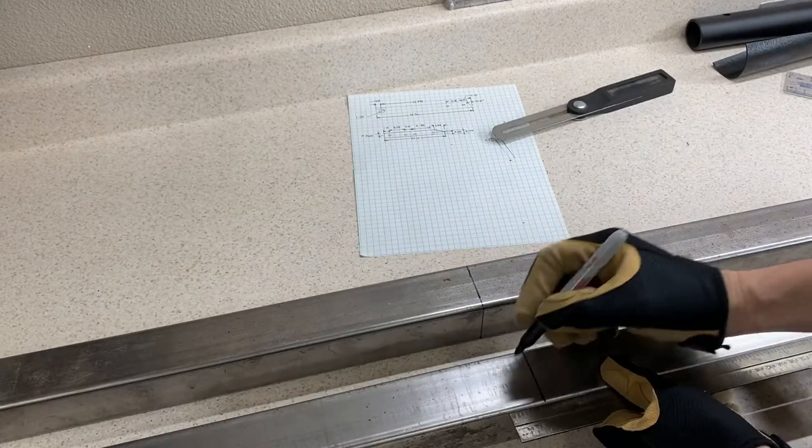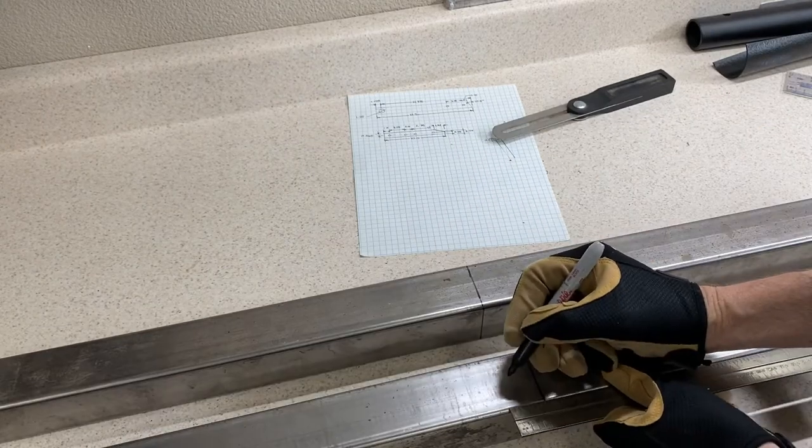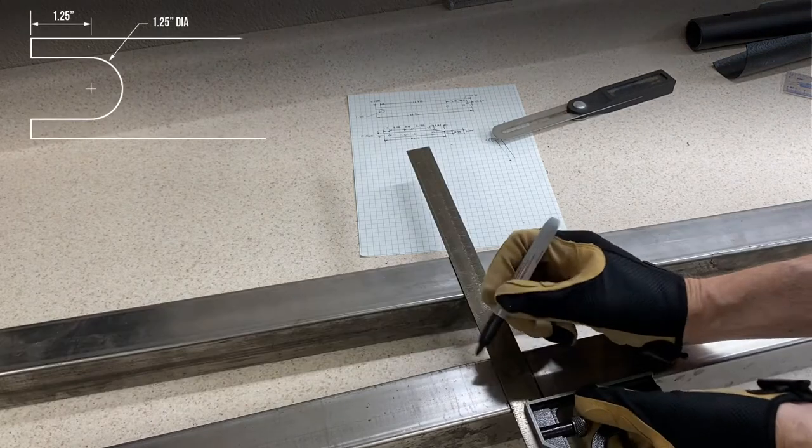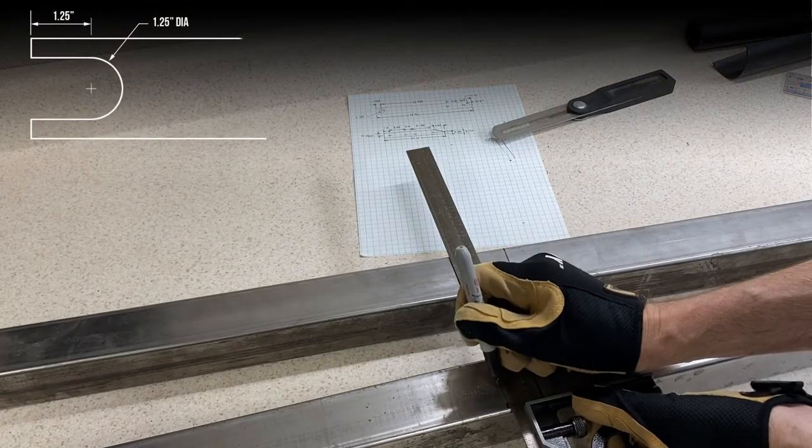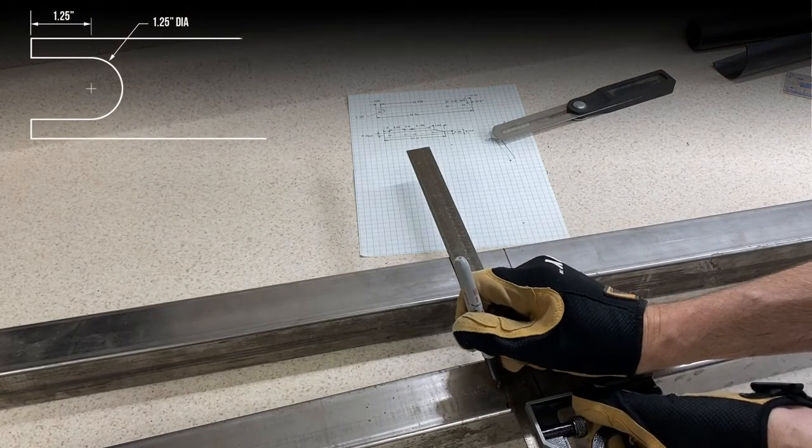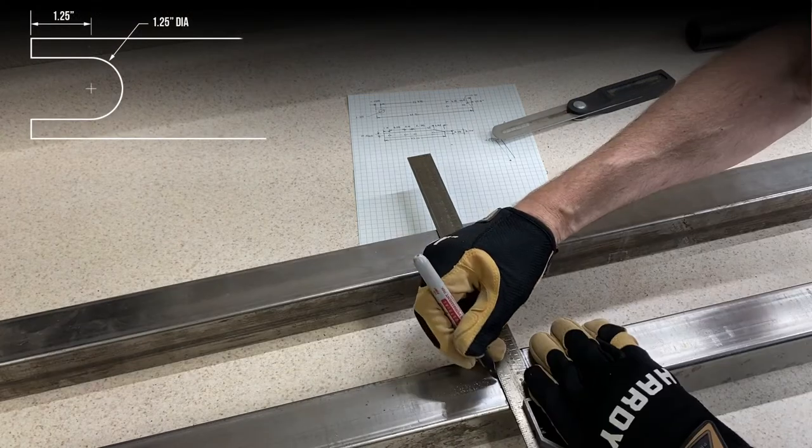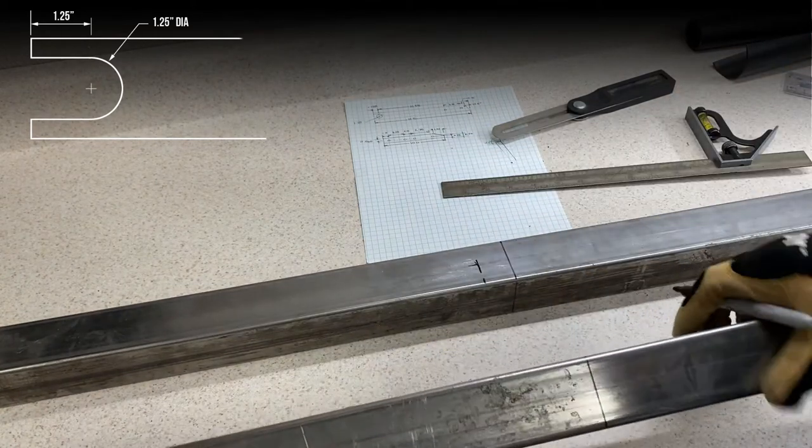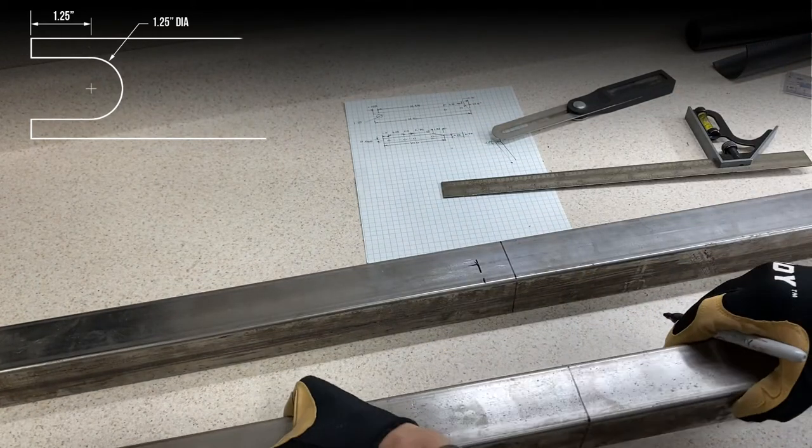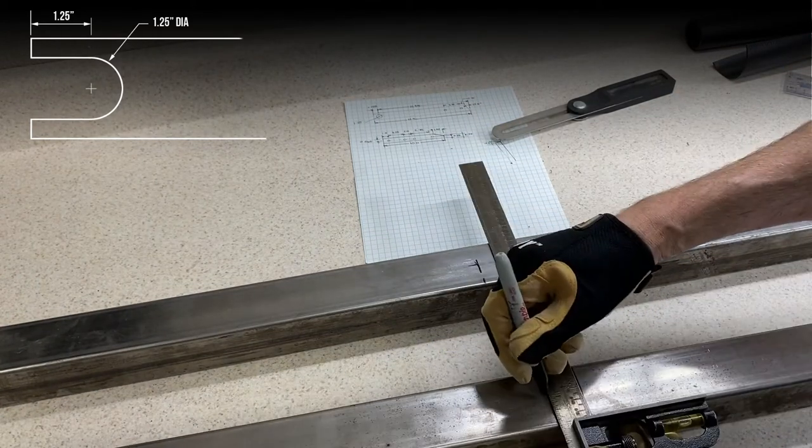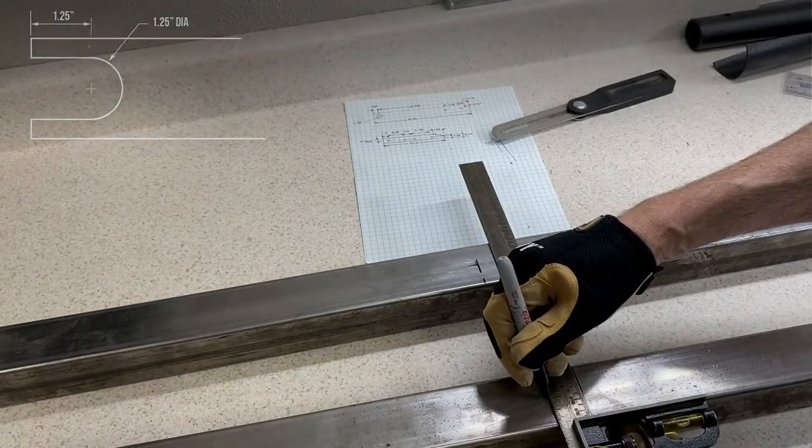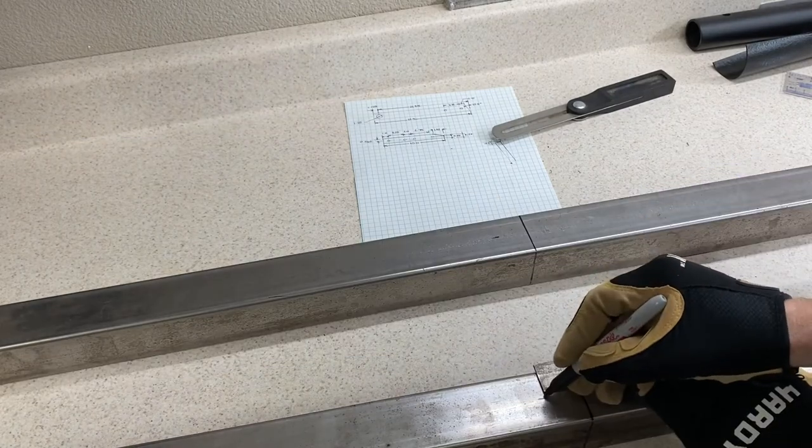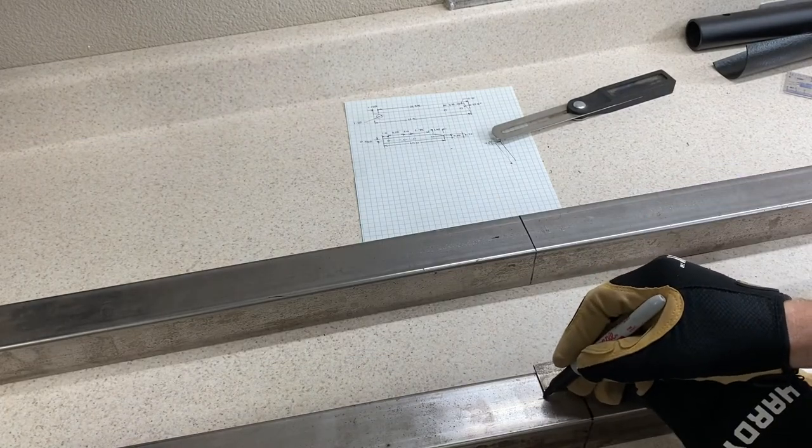Next we want to make some marks where the center line of the U-shaped notches are going to be. So measure 1 1⁄4 inches in from our last mark and make a mark and then mark the center line of the two inch tubing. Repeat that on opposite sides of the tubing for both of your uprights.